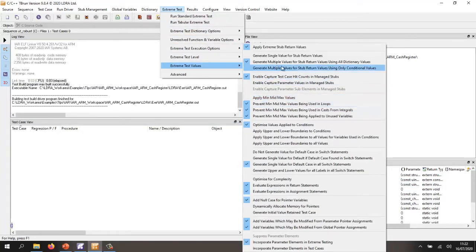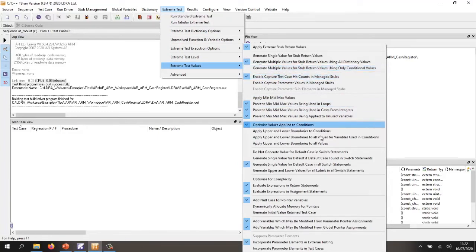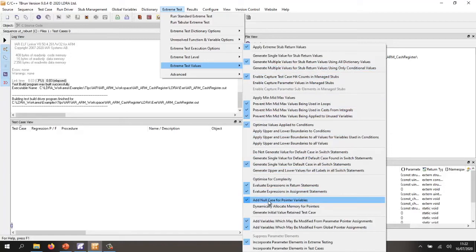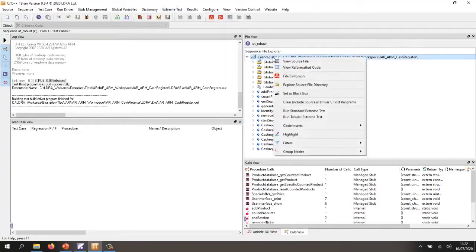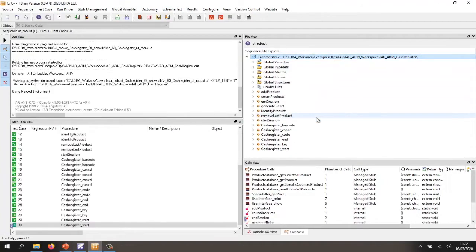generating various values for stub return values. I'm going to accept these defaults here. I've also told it to use the null for pointers. Take those options. And now let's simply run the tabular extreme test.